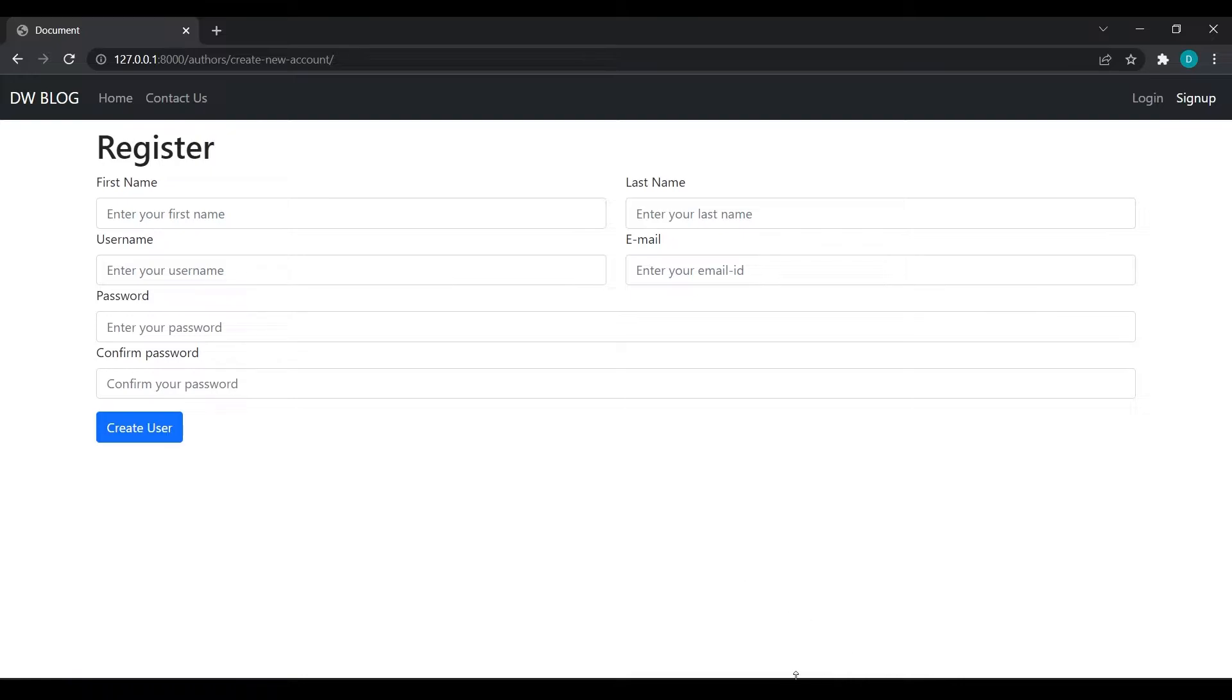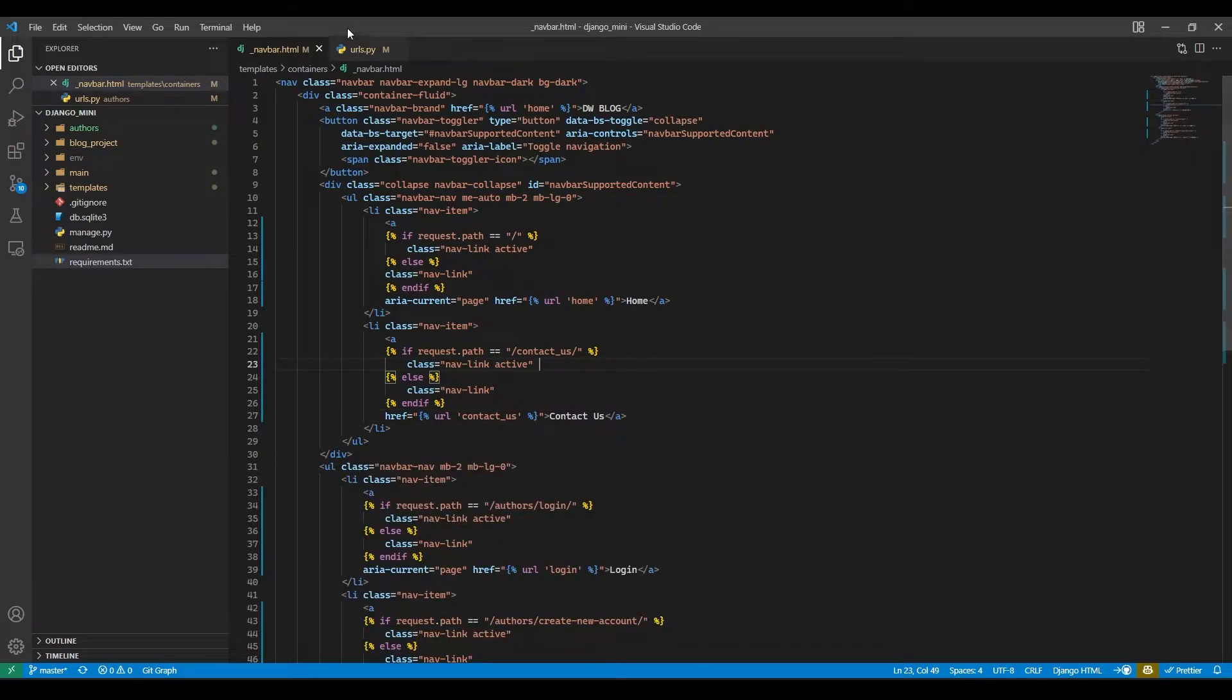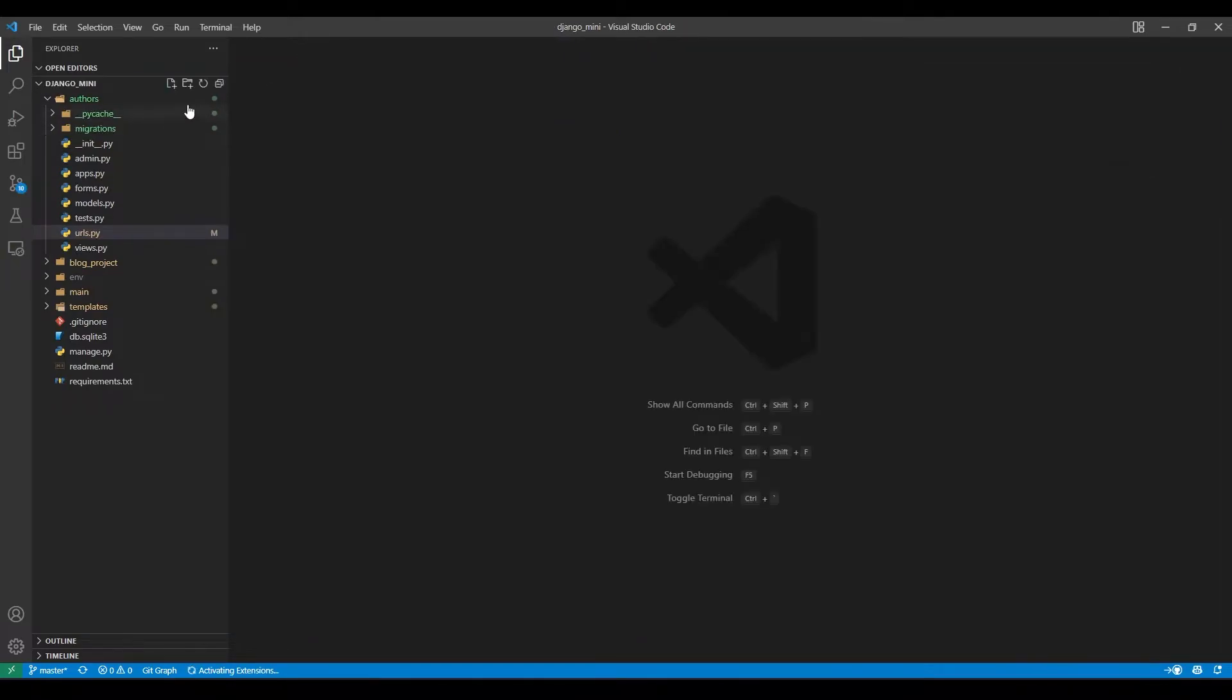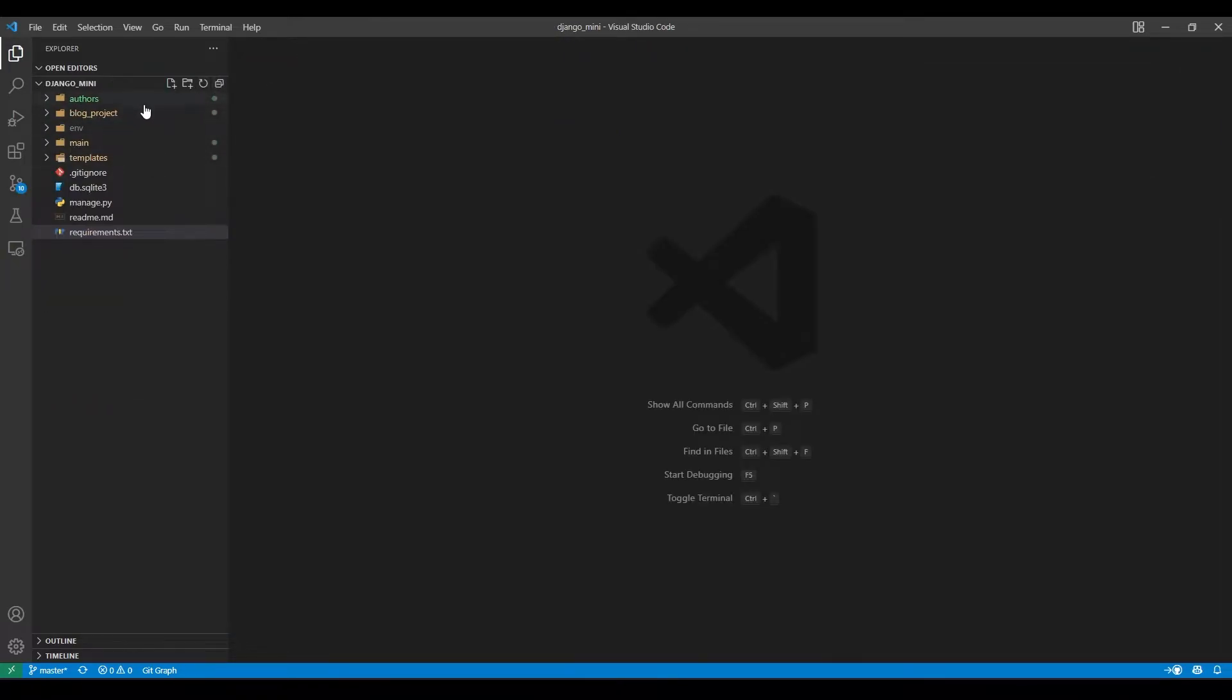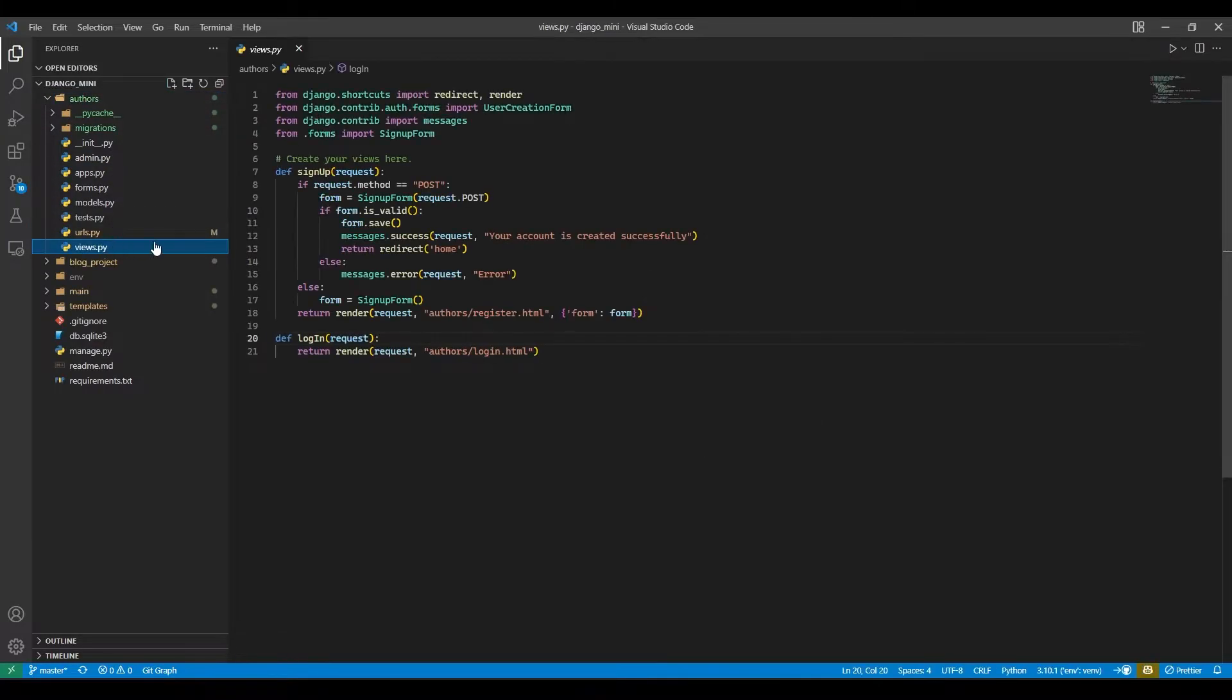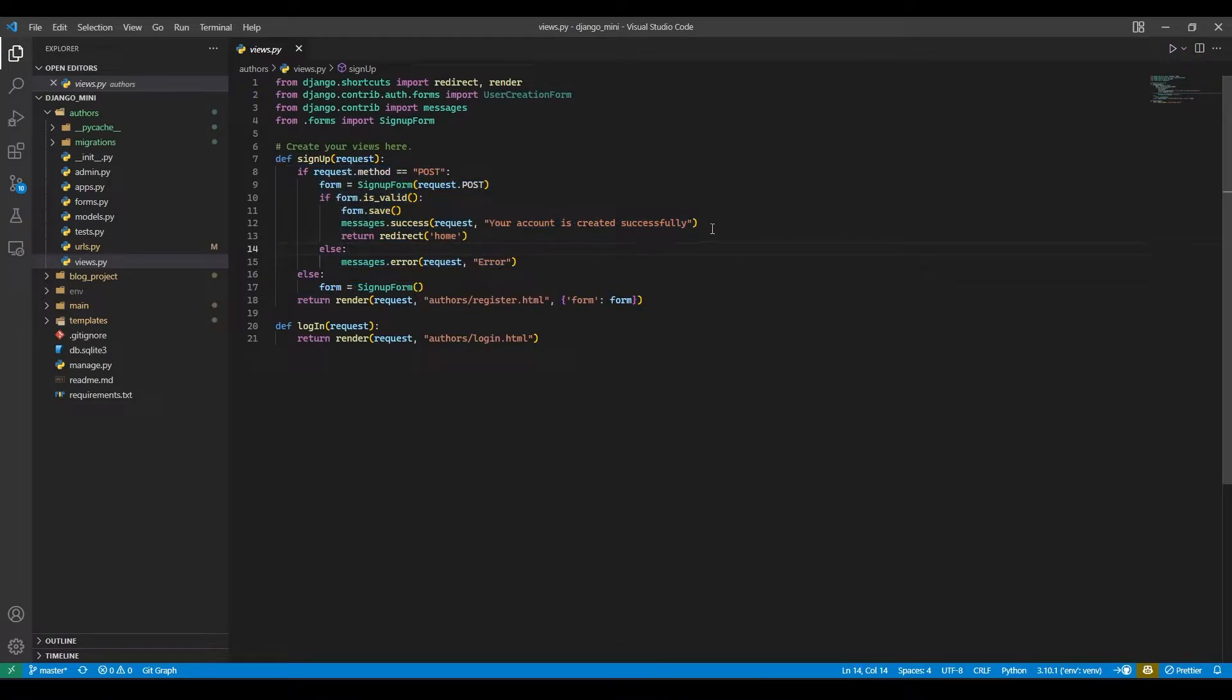To do that we need to do some setup in our views.py and our navbar also. So here we will go to authors and views.py where our user is being created.